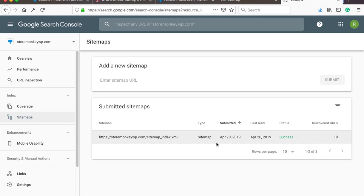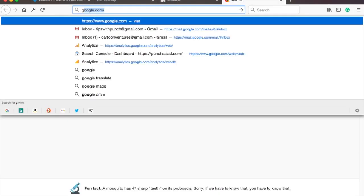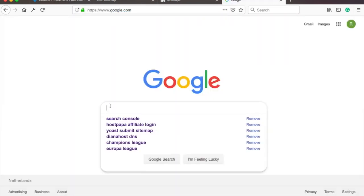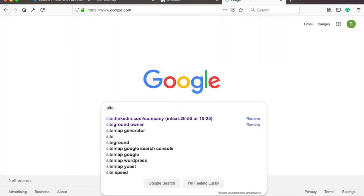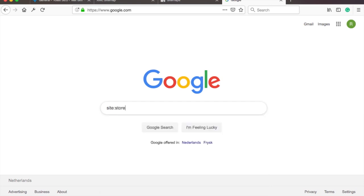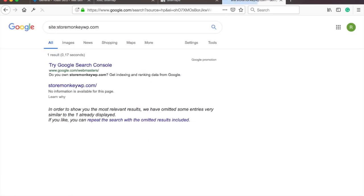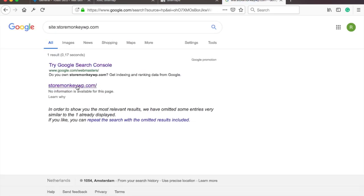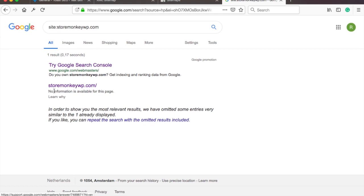You can always check if Google search has picked up your site by going to Google and searching for site colon your domain. The site colon thing is just to tell Google that you want pages only from this domain. For example in my case Google has picked it up but because I've purposefully set it not to appear in Google the only thing you can see is this thing where it's basically just saying hey this website exists.